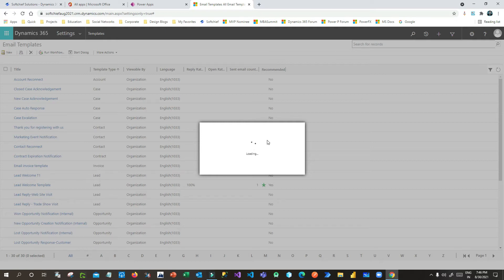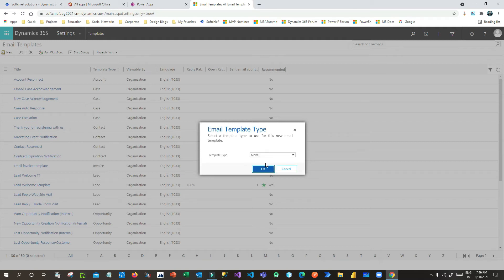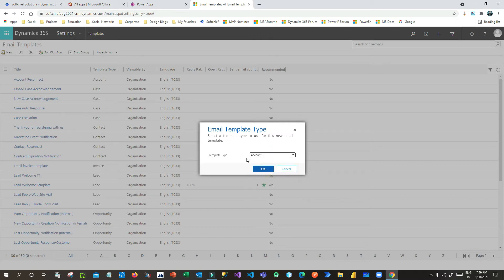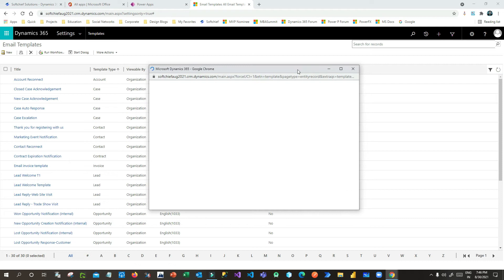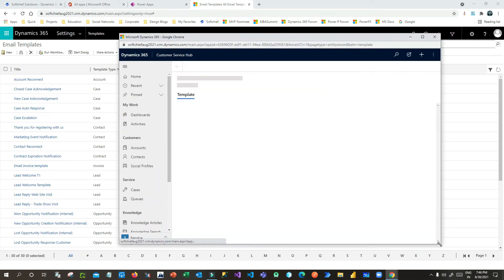Here you can create a template for a global entity or a specific entity. If you use a global entity, you cannot use specific entity field information — you can only use user entity information. But if you choose a specific template type, such as Account, you can use account-specific fields inside the template as well as user-specific fields. My requirement is an account template, so click on Account and click OK.